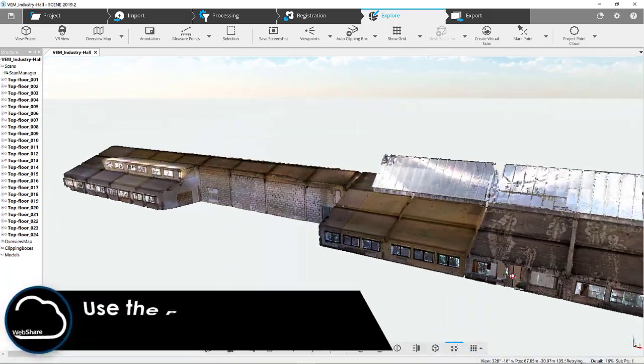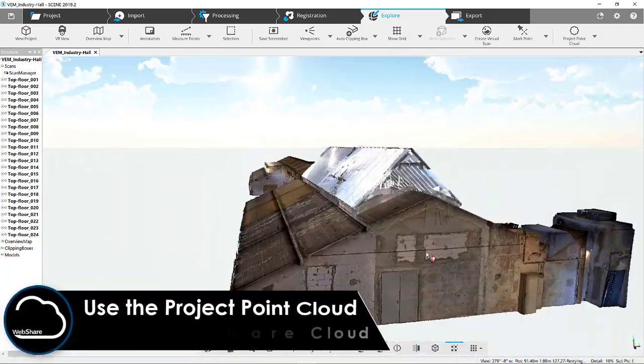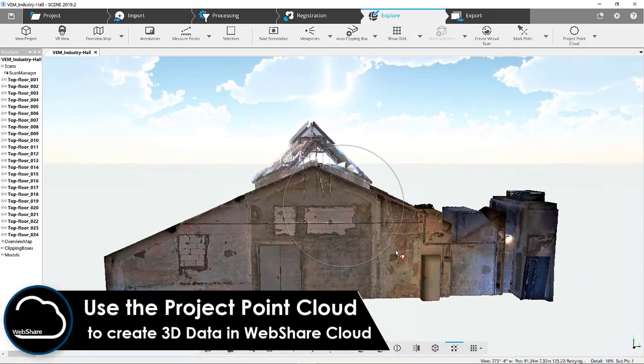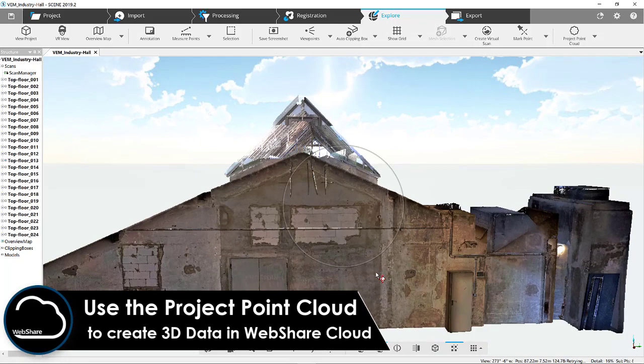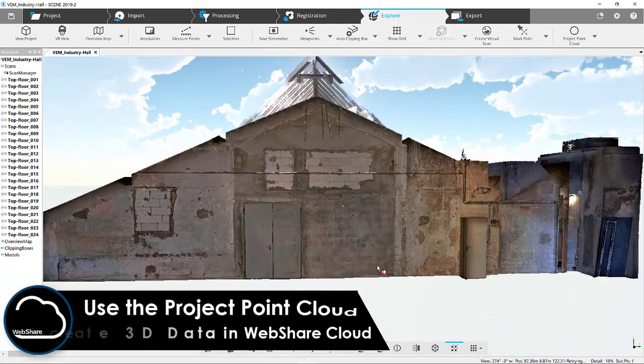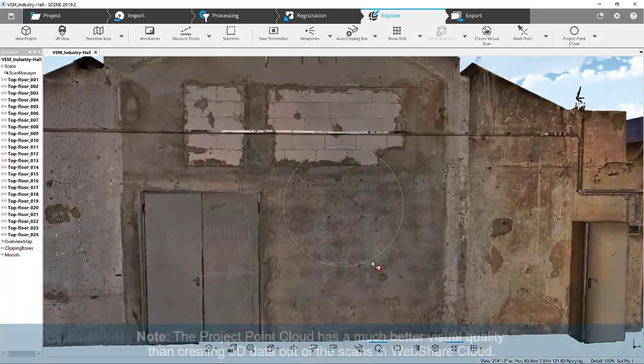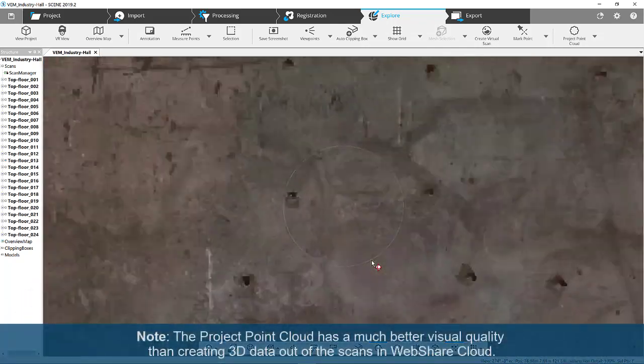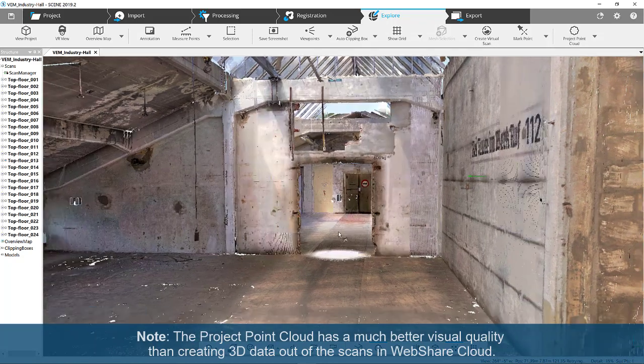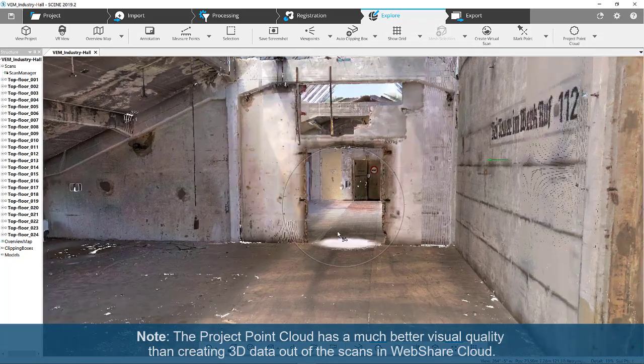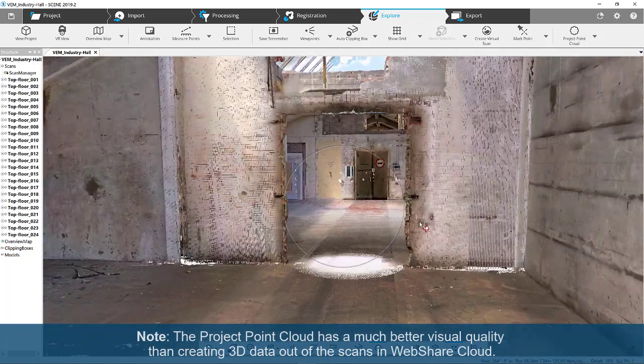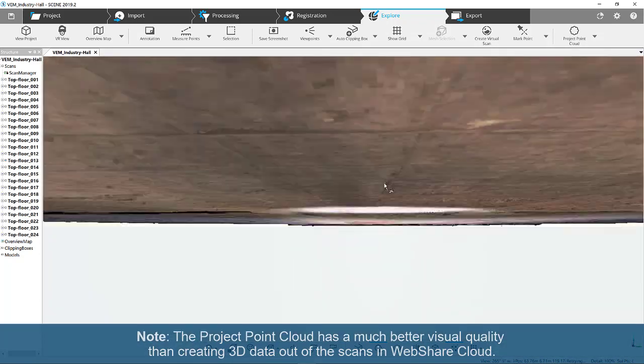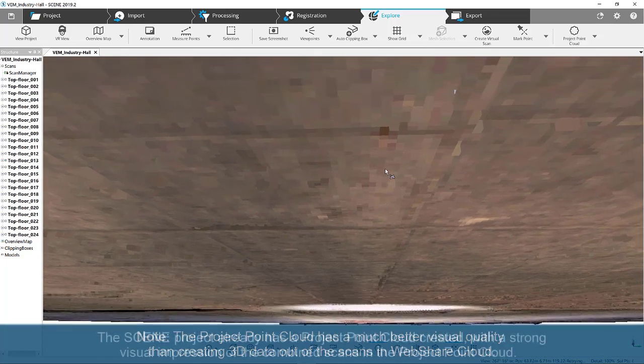In this video, you will learn how to use the project point cloud to create 3D data in WebShare Cloud. Note, the project point cloud has a much better visual quality than creating 3D data out of scans in WebShare Cloud.